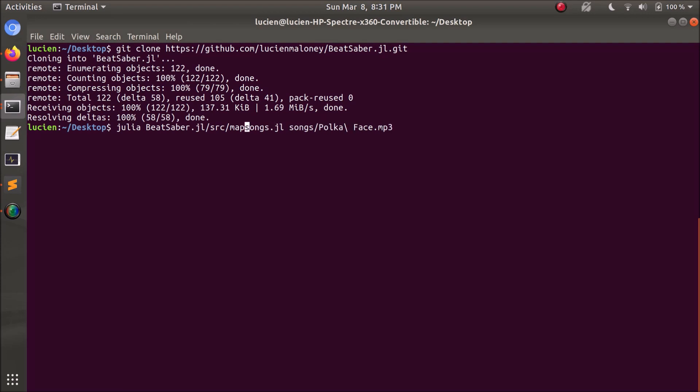Actually, first of all, I'm going to add the time command to the front of it, just so we can see how long this takes to run. Now PolkaFace is about a five minute long song, so this will be a good test experiment.